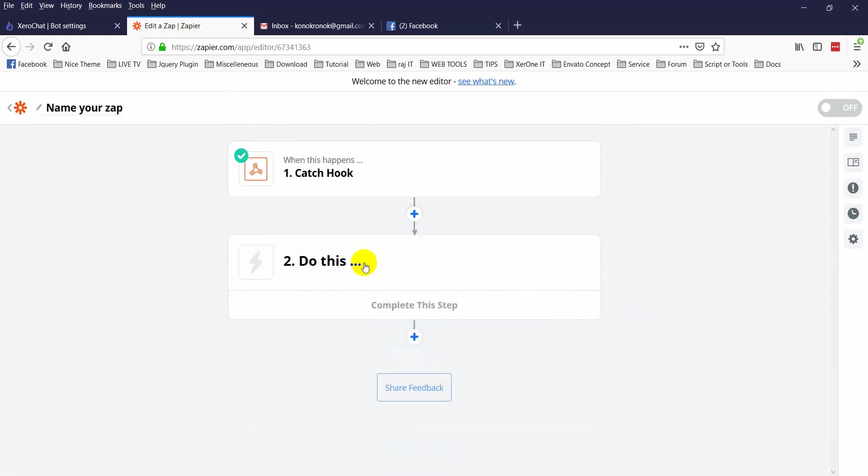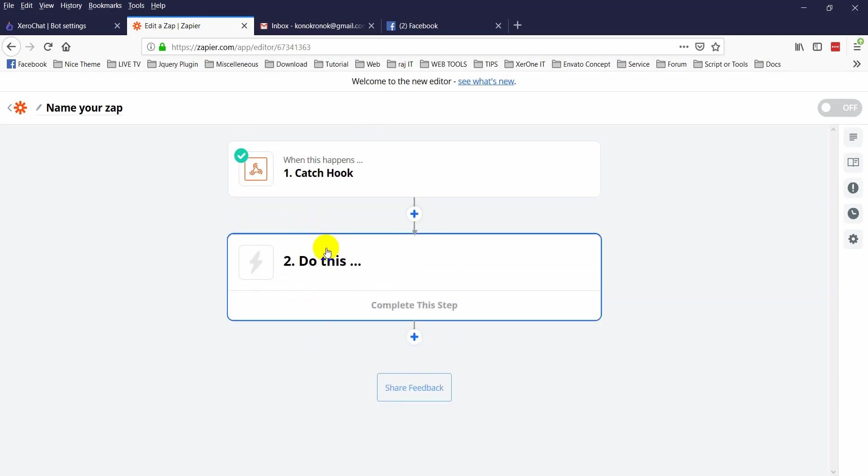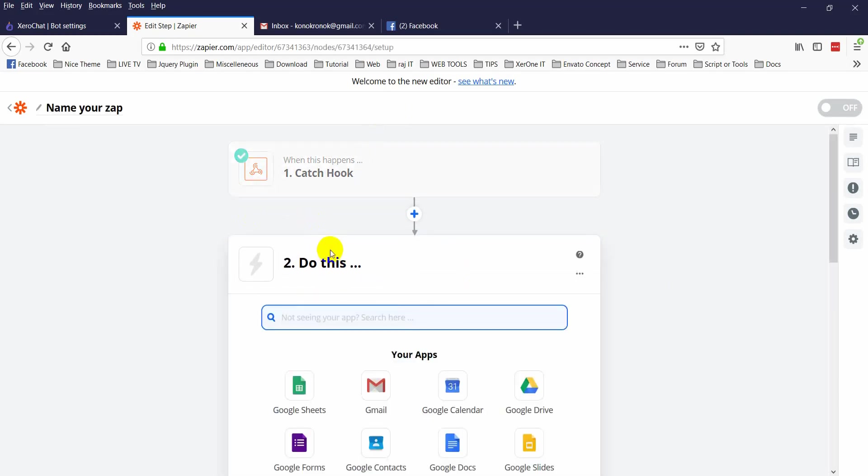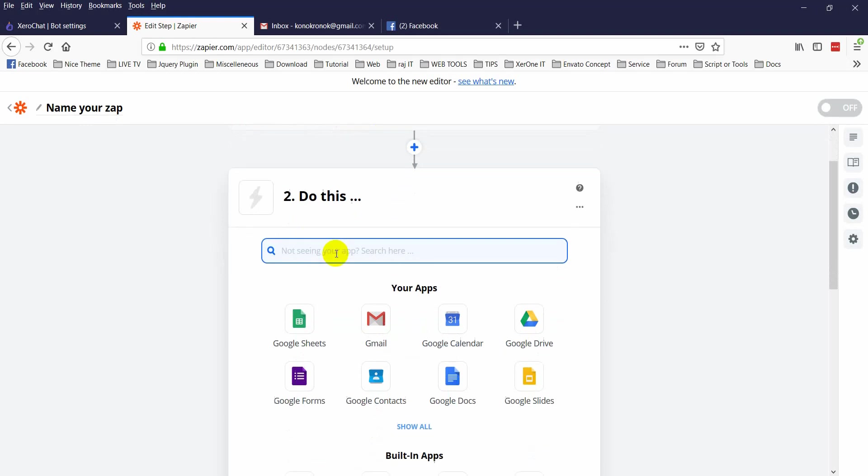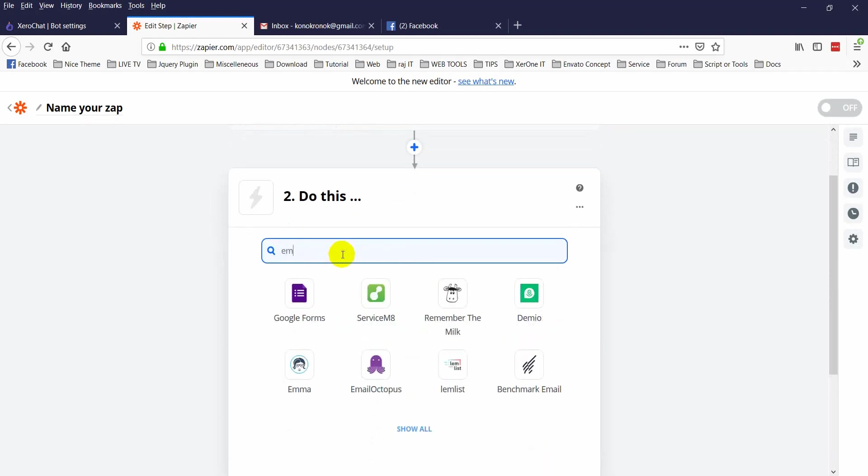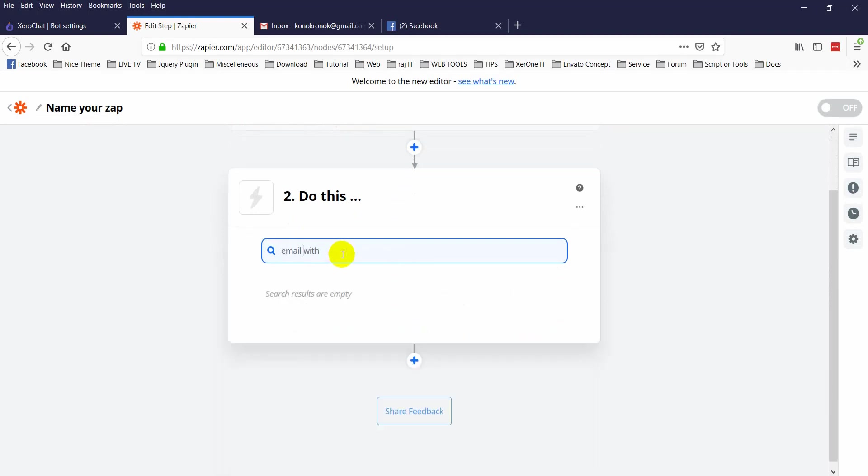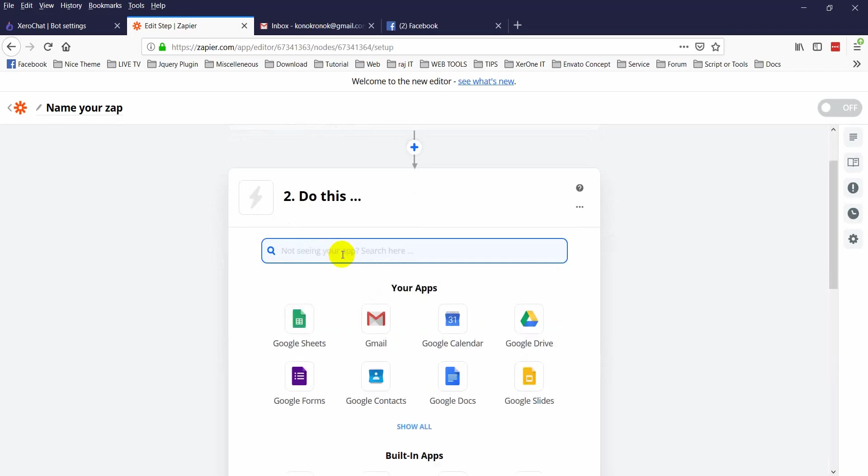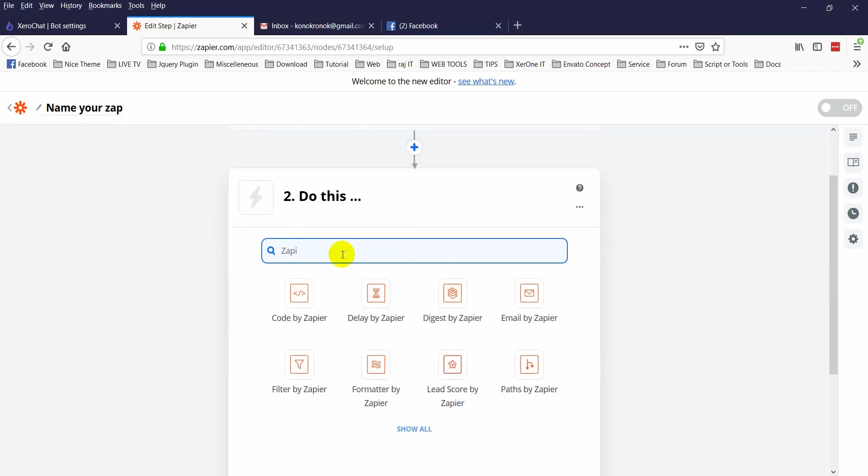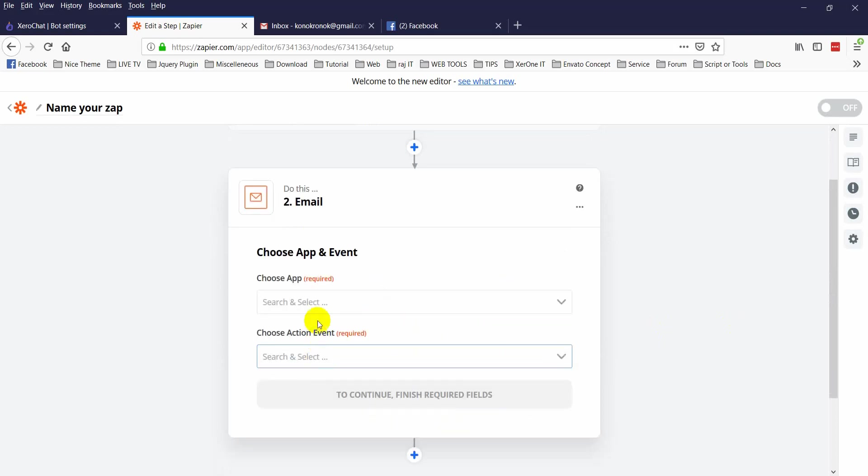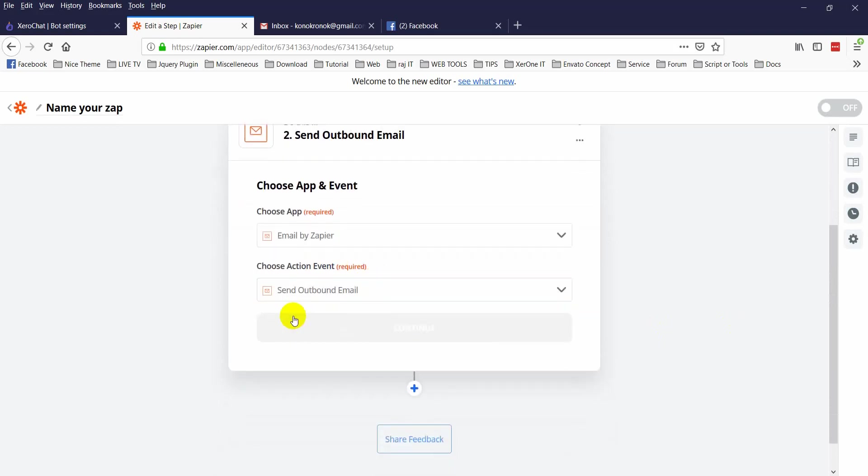Now this is the action, what you want to do. There are many kinds of things that can be done with Zapier. So let me show you simple email. Send email. Gmail by Zapier. Send outbound email, continue.